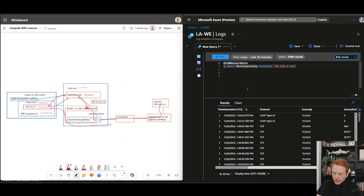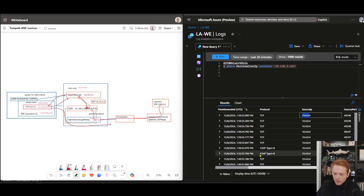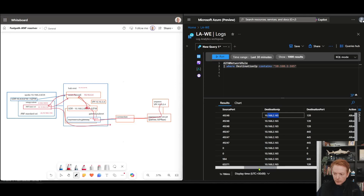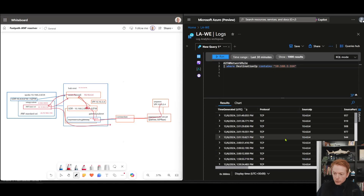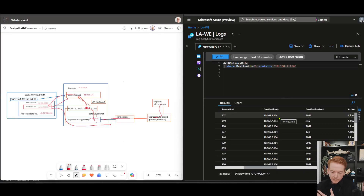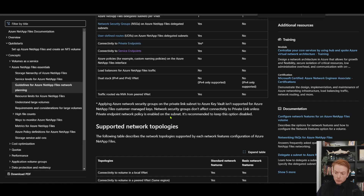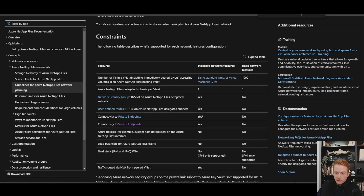I've got Log Analytics ingesting logs from my firewall. If I run the command to show network rule matches for .165 in the last 30 minutes, I can see traffic coming in from my on-prem IP going to that standard volume — and that's working. If I change it to the 164 address, I can also see traffic coming in, but we're not seeing the reverse path. We know now that ANF is not able to respect the UDR and return the traffic in the right place. I hope you found that useful — definitely check out this document. There are lots of other caveats associated with standard versus basic networking on ANF, and lots of reasons why you should use standard.